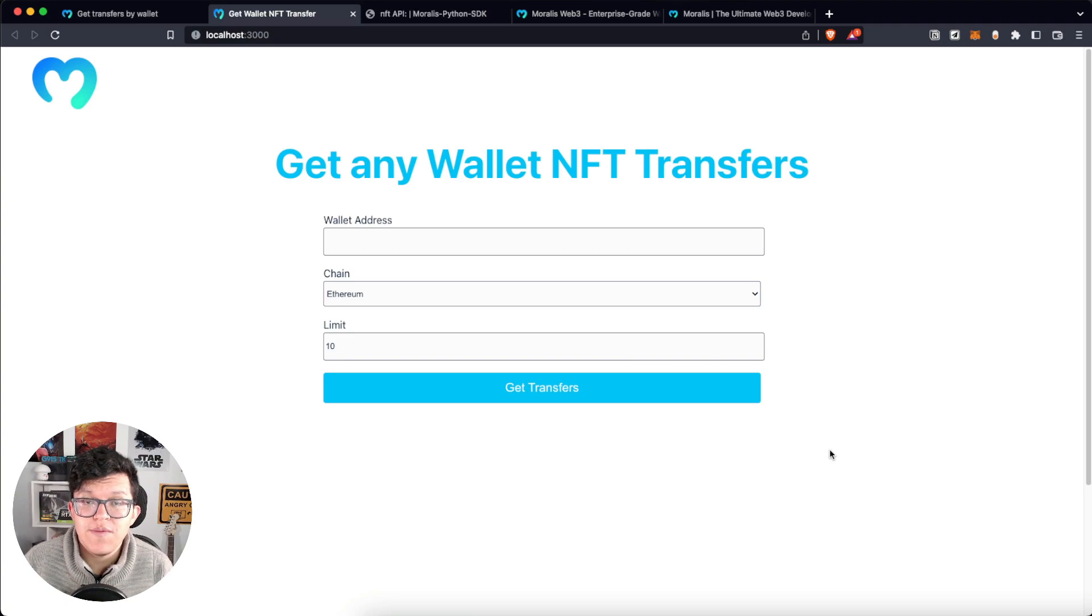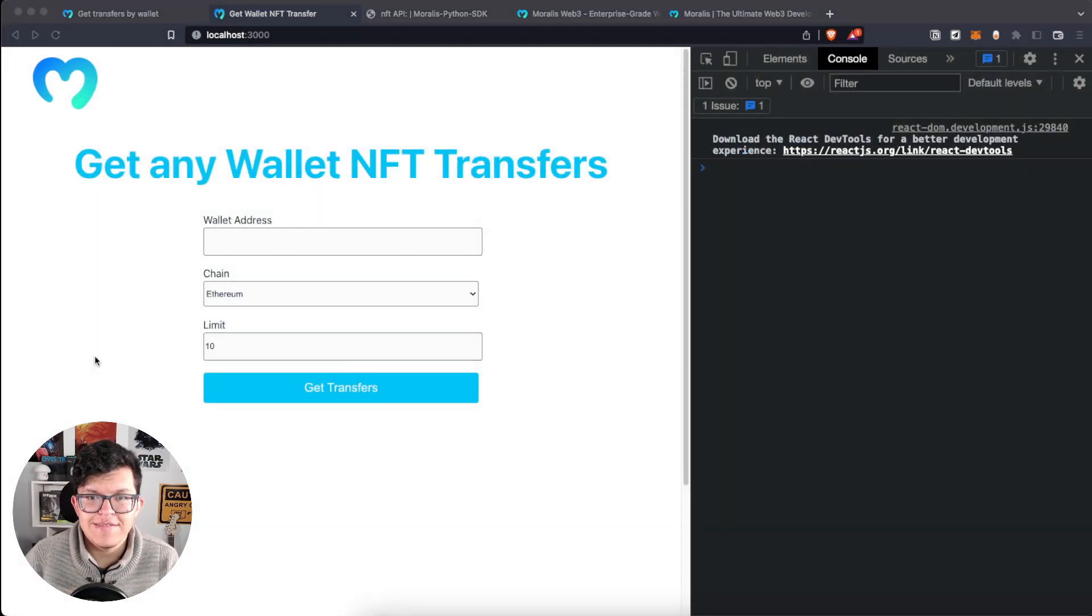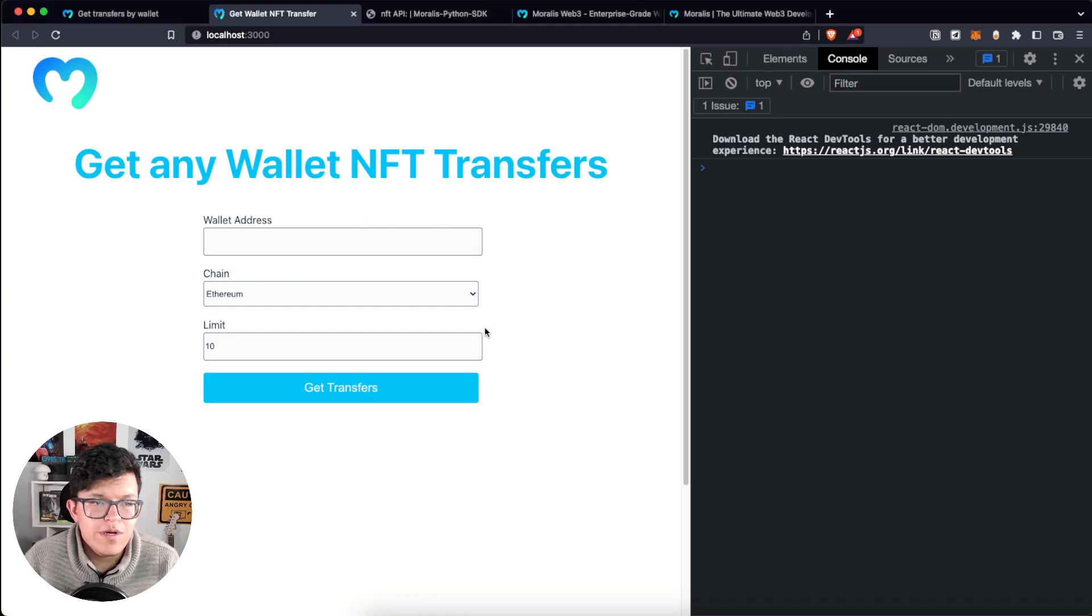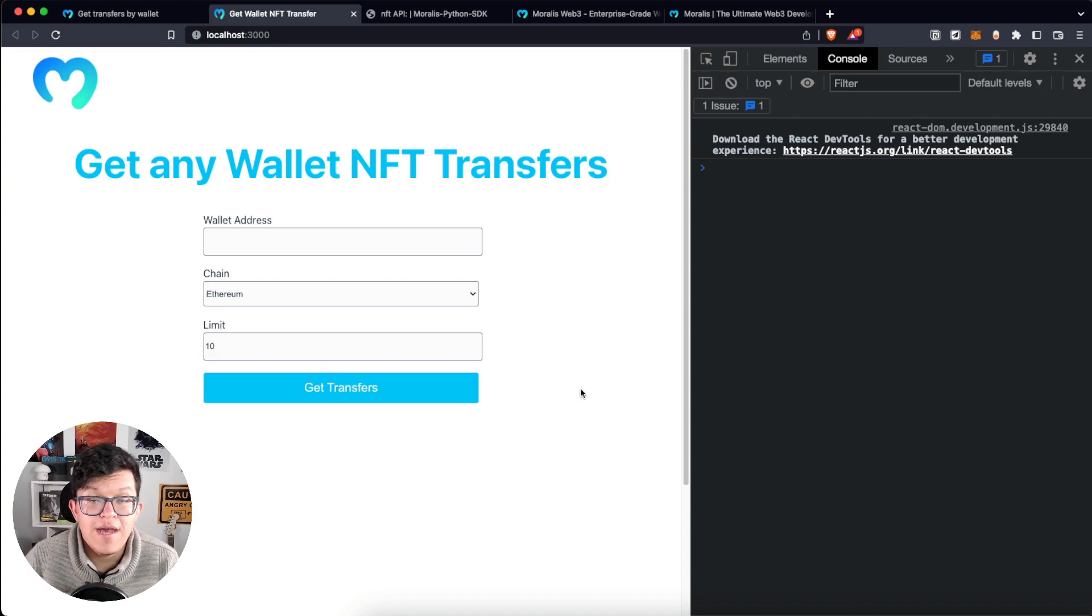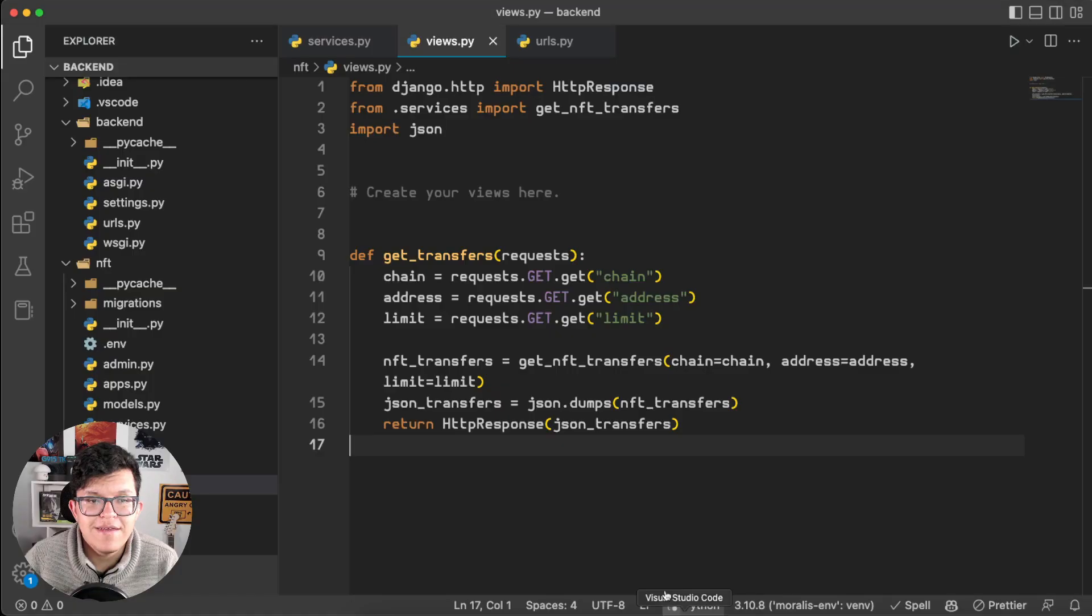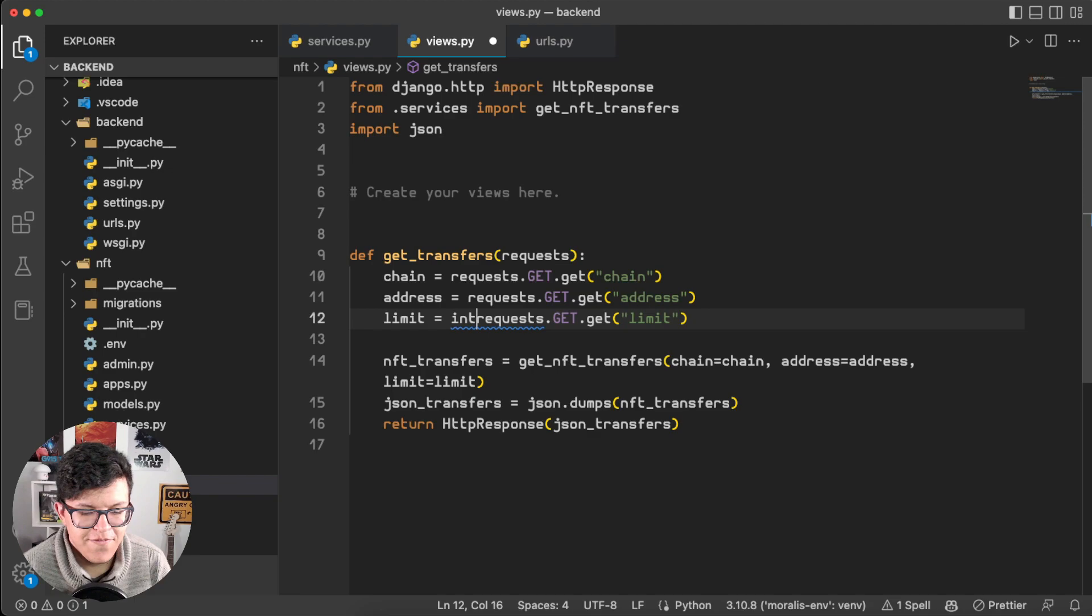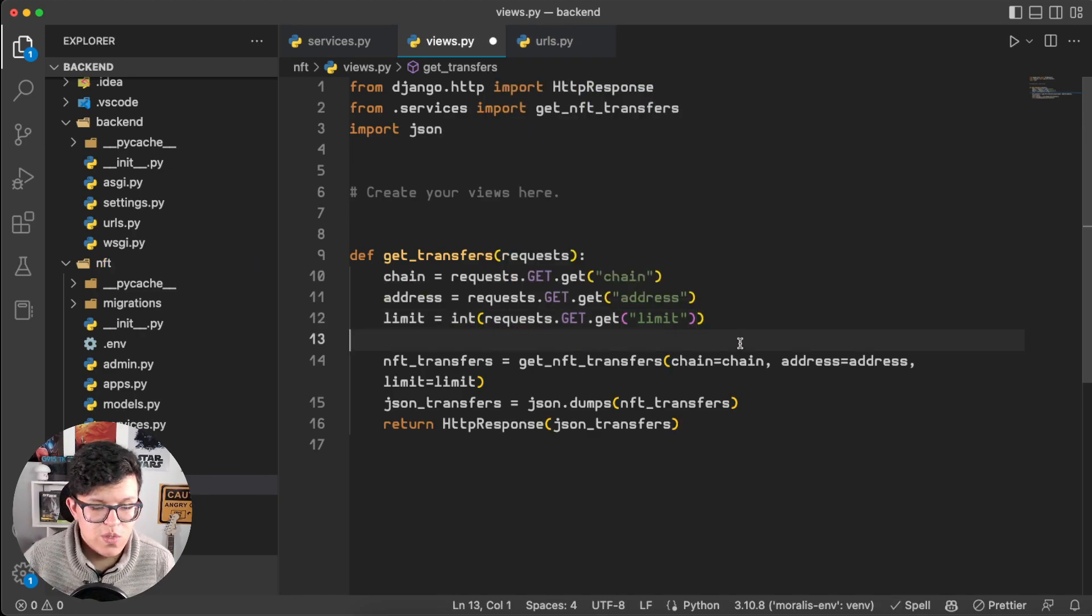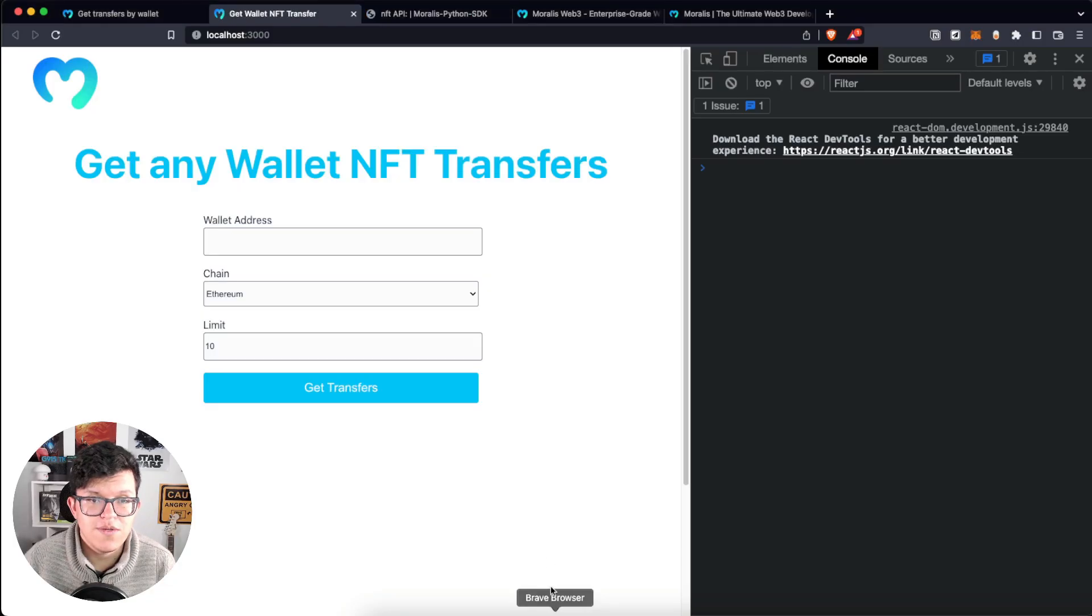However, before that, remember when I said that Python is going to return as a dictionary, JavaScript is not able to understand. Well, this limit is going to be sent as a string and the input parameter is an integer. So on the backend, let's just do this hotfix and transform this limit also into an integer. So we are not going to have any problems here. Now we are ready to test this out.